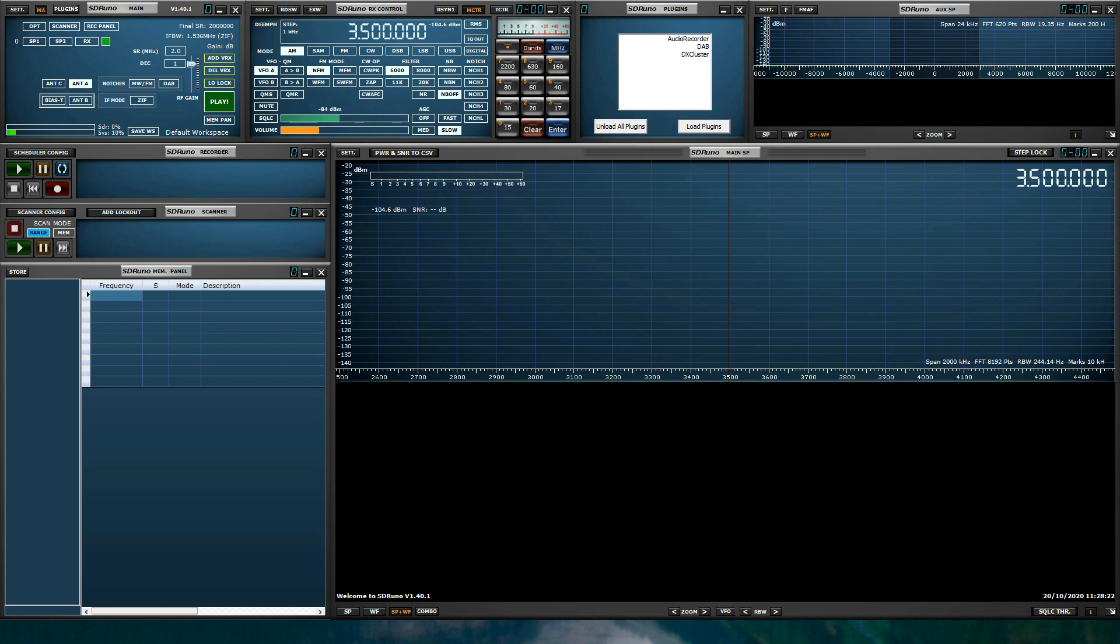This video is not for advanced users or advanced SDR Uno operations. I recommend that advanced users visit the SDR Play apps catalog located on our website www.sdrplay.com. Our apps catalog showcases many specific SDR Uno videos and documentation.